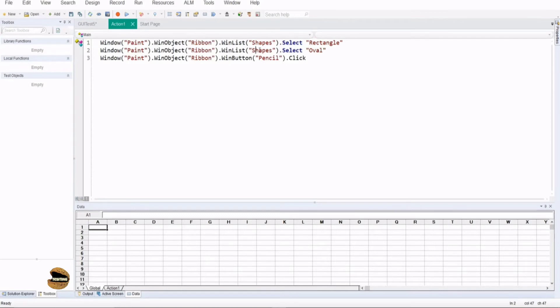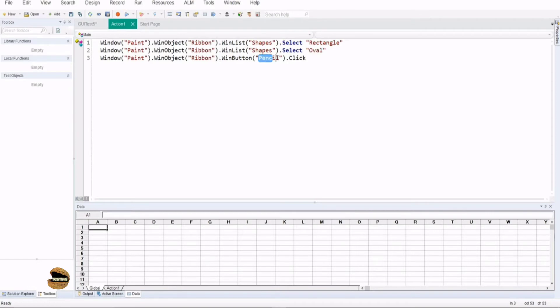Similarly I went to the shapes and picked up the oval as an item or option in that. But again I could not capture anything what I did after that. Similarly when I picked up pencil I clicked on that but I did not capture anything about what I did. But you saw that I did a lot of drawing.